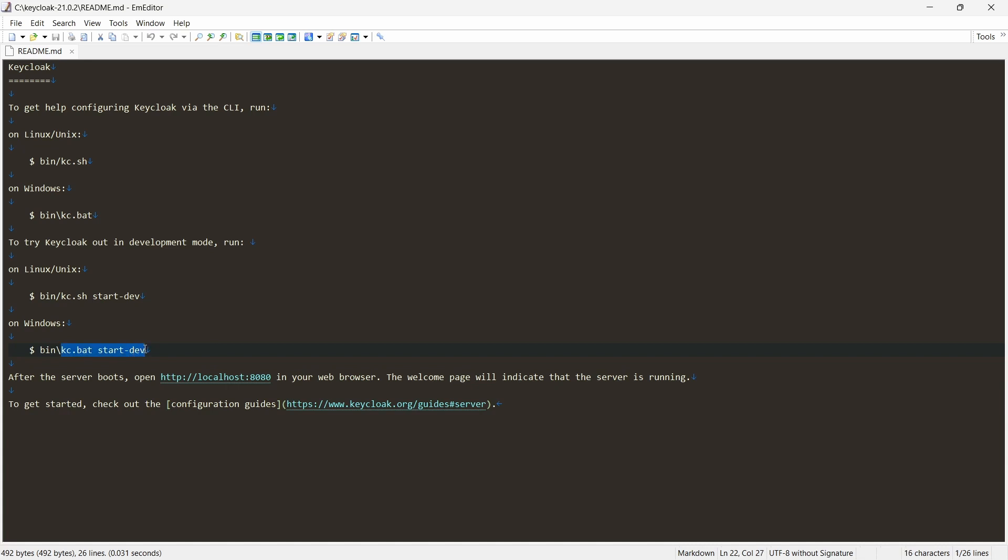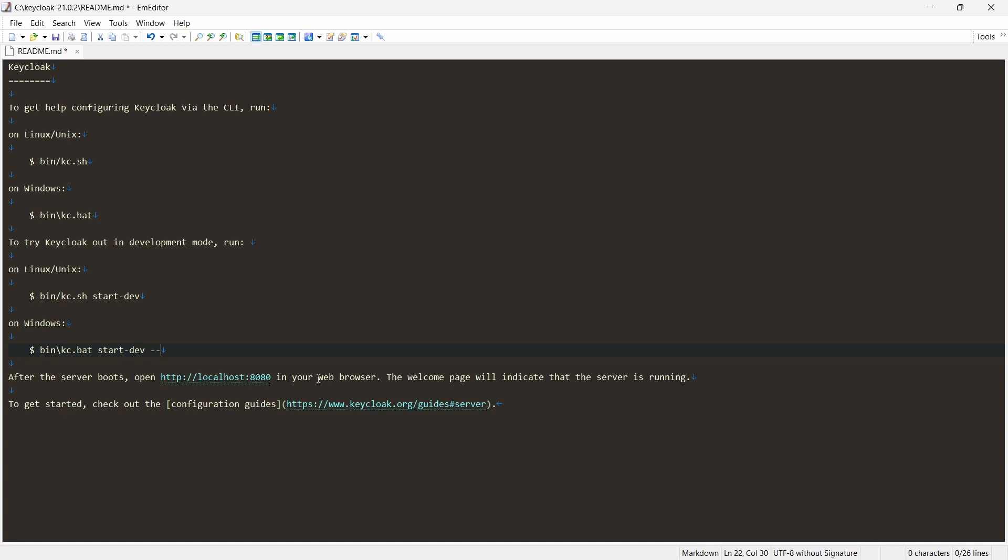If you see the readme file, you'll see that we can start the application using kc.bat start-dev. In the local, I would recommend to use start-dev because we are doing everything locally. By default it uses the property for database --db equals dev-file, and this basically uses the H2 database if you do not want to have any database installed.